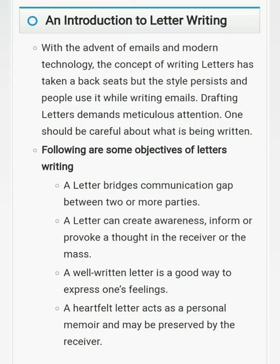Letter bridges the communication gap. If we need to share information, we can use a letter as well as email. The problem is that with family, friends, or relatives, we need to fill that communication gap. First of all, let's see the reasons for letter writing — why we write a letter.